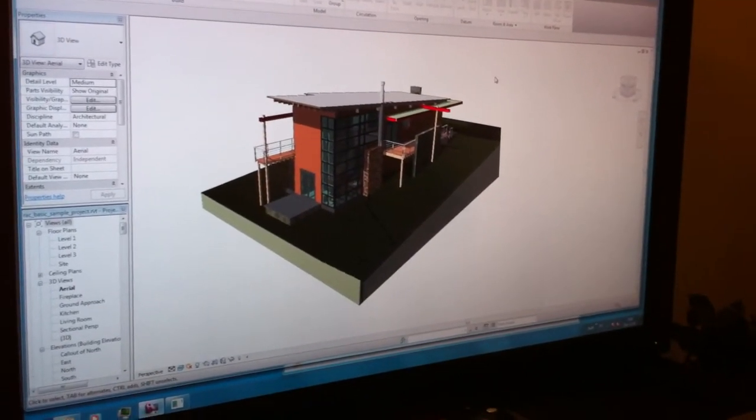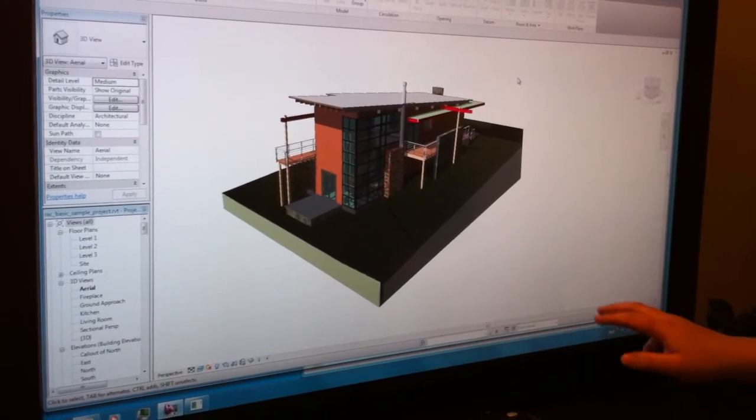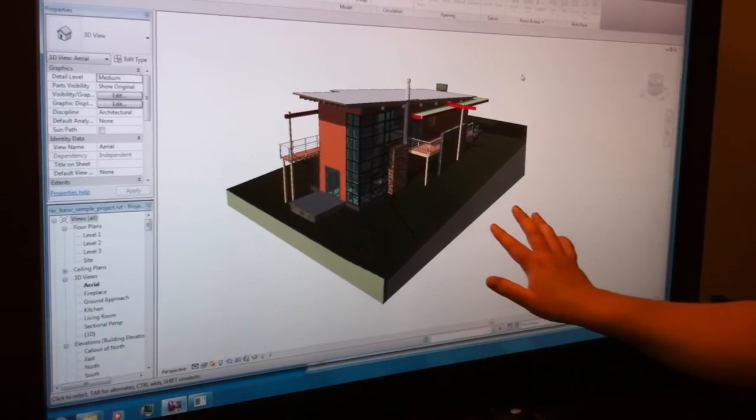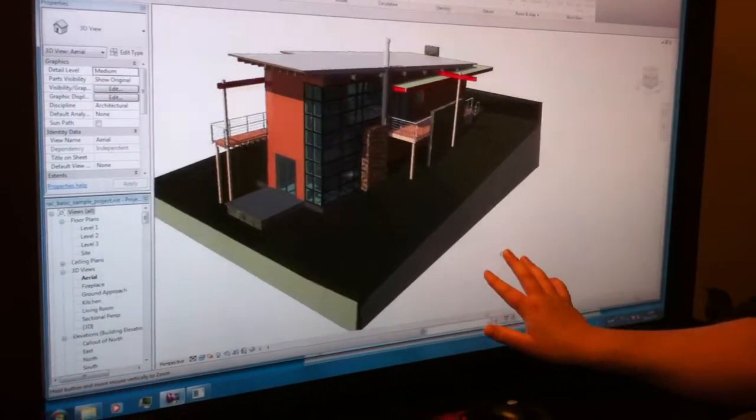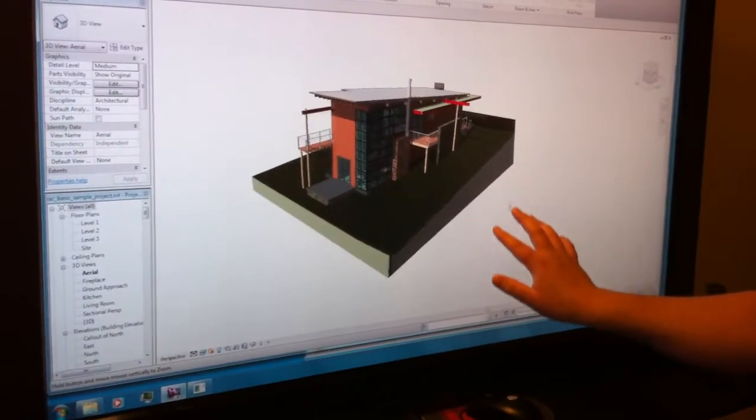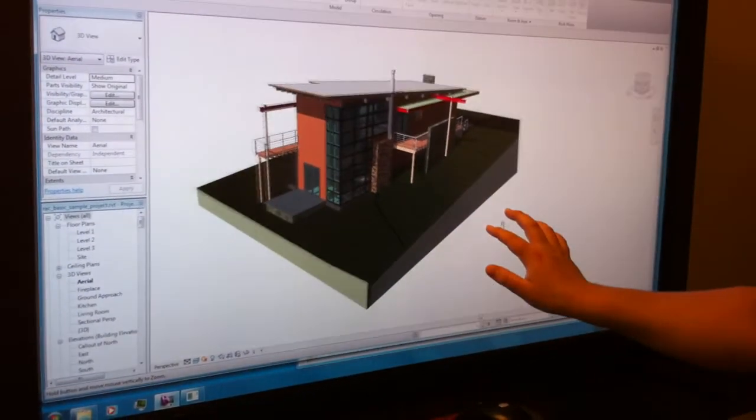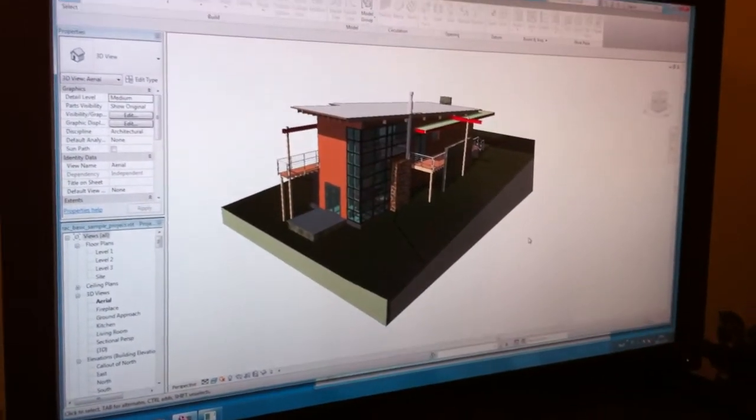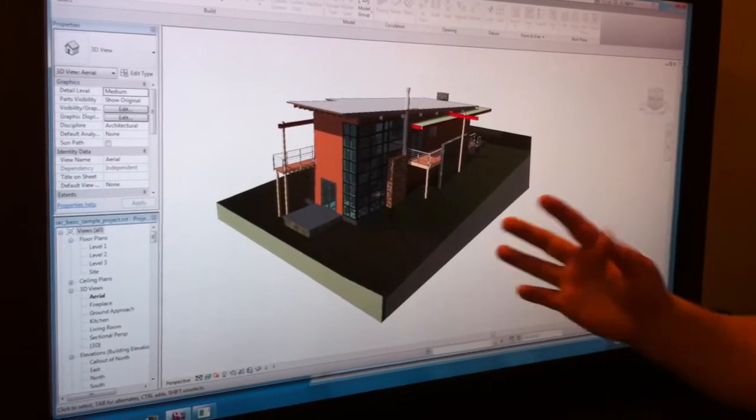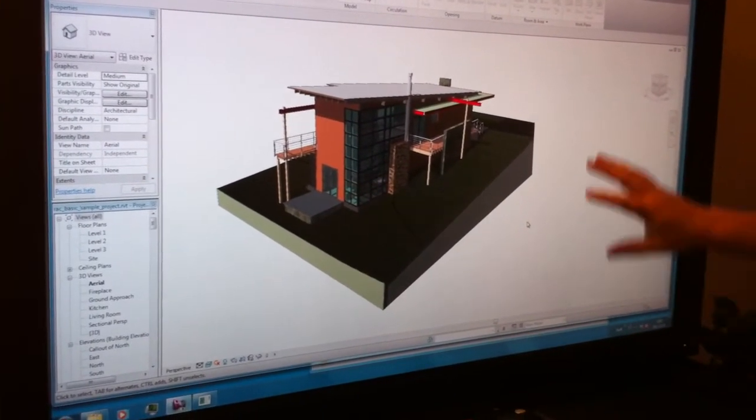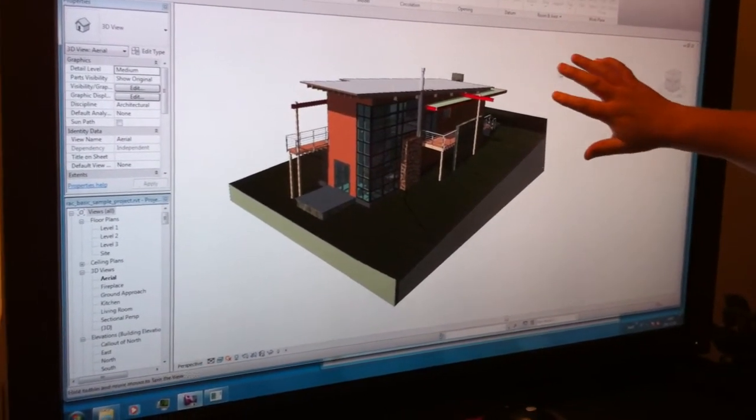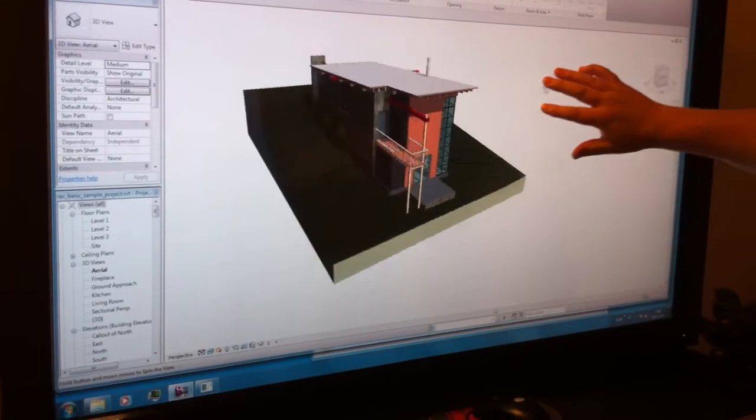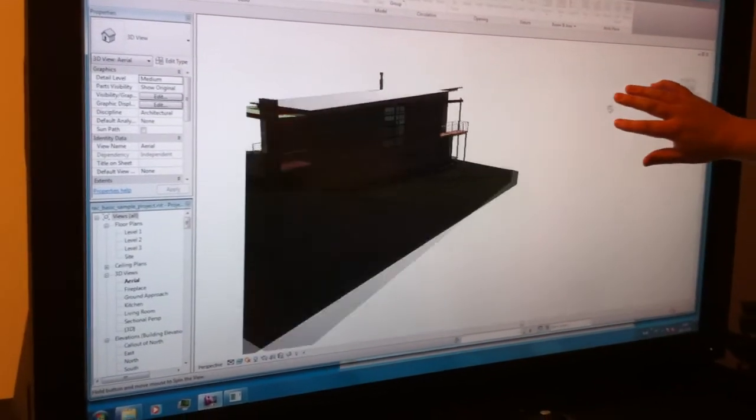In addition to that, we have developed a three-finger gesture which allows you to zoom in and out onto the object. And we have developed a four-finger gesture which allows you to explore the model by going around.